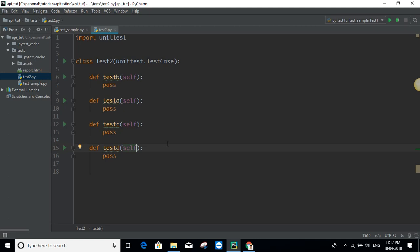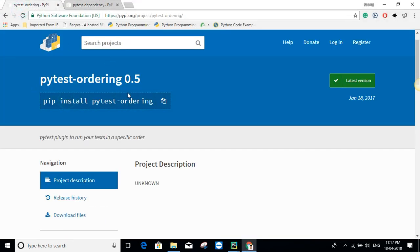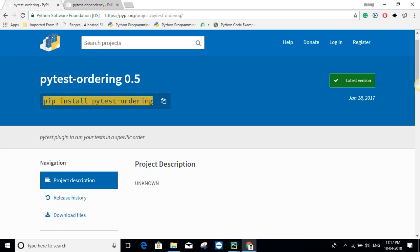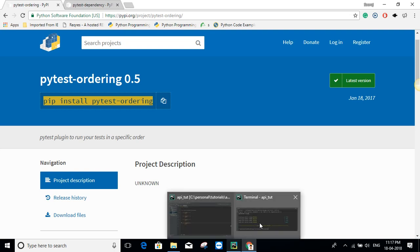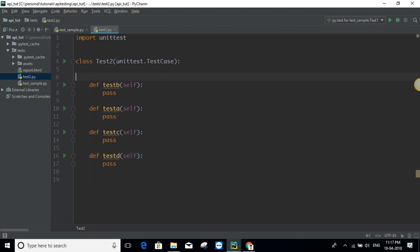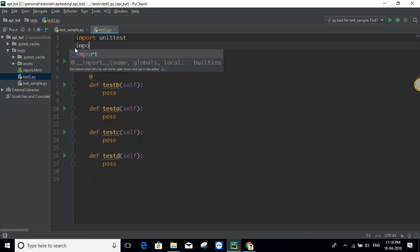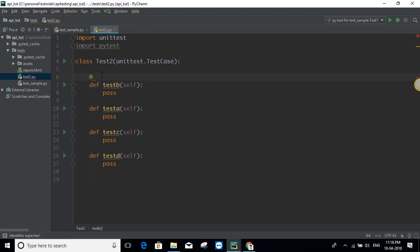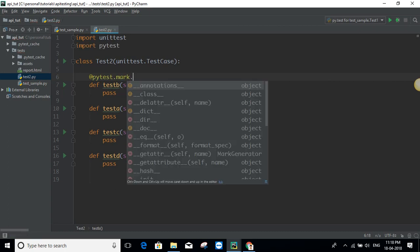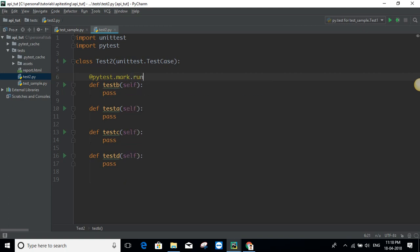If you want any ordering in this scenario, you have to use a library — that library is pytest-ordering. If you do `pip install pytest-ordering` you'll be able to order your test cases. Once installed, you can assign an order to your test cases. You need to import pytest, then use `@pytest.mark.run(order=1)` and similarly define the order for all test cases.